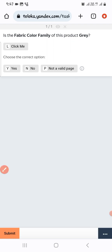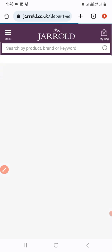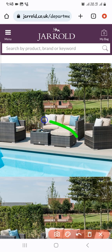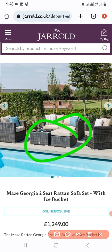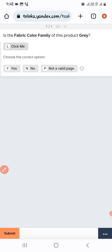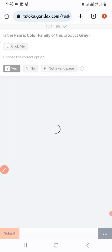The next one: the fabric color is listed as gray. We need to find the gray color, so we click on the link. Here you can see black and gray color, so we select 'Yes' and submit.